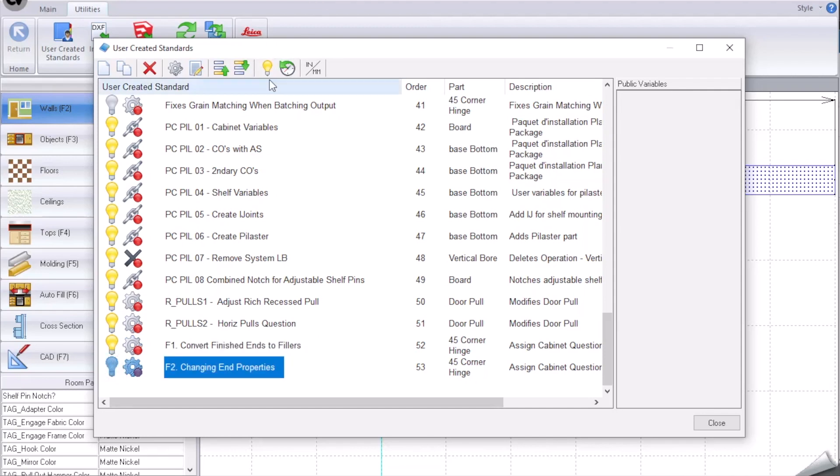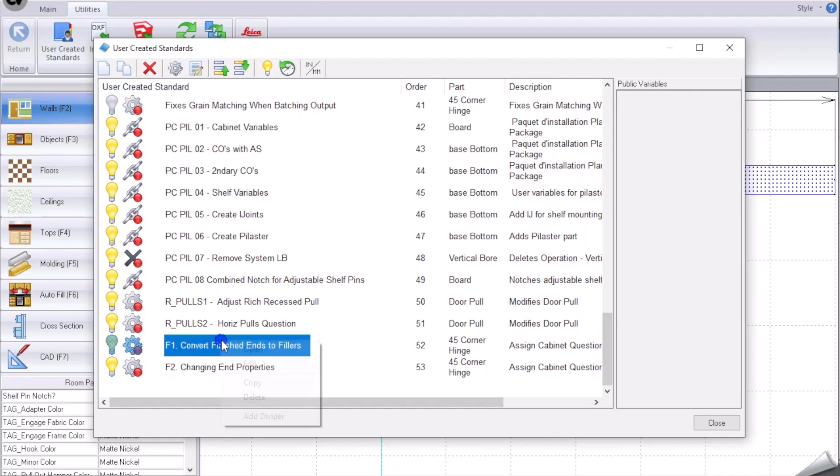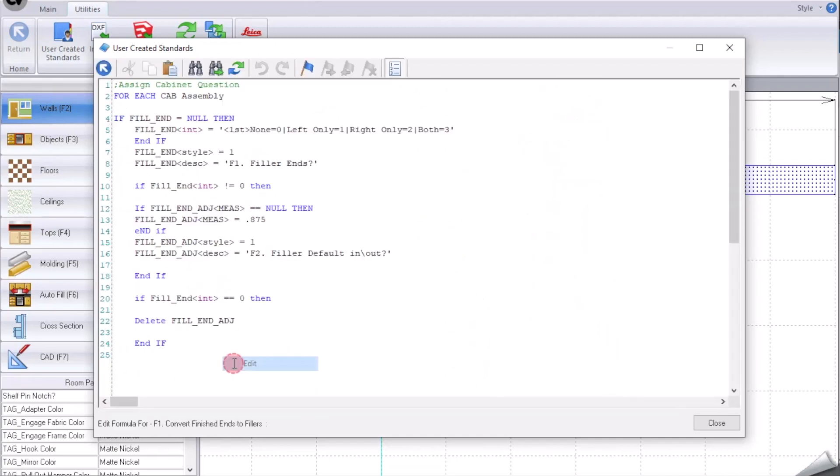I turn this on and turn this on. Now what it does is, first off, at the cabinet level we assign a question saying in this cabinet do we allow filler ends.